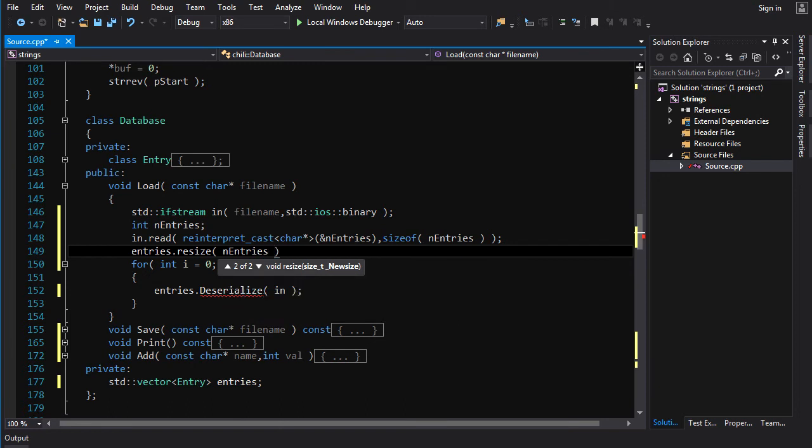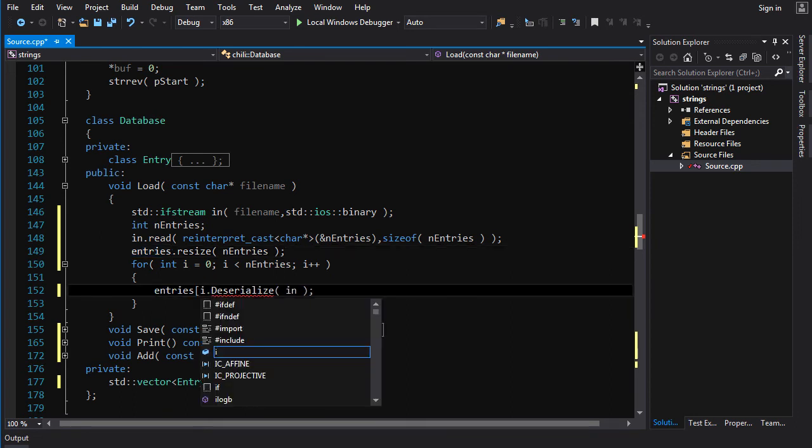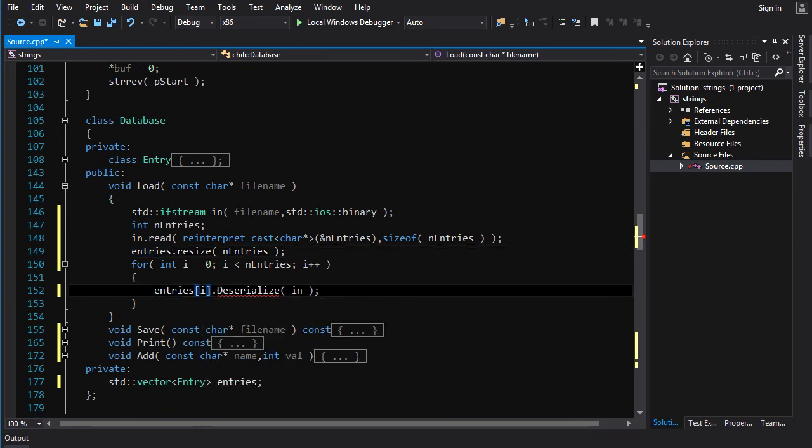So, this will resize the vector and create a bunch of default constructed entries. Then we can call deserialize on those entries to load the values from the file. So, we go entries at i dot deserialize.